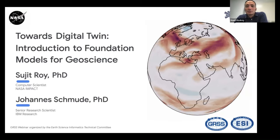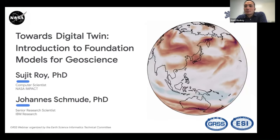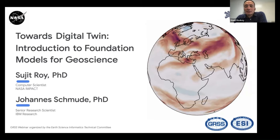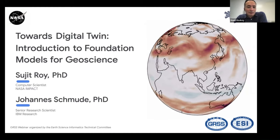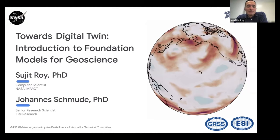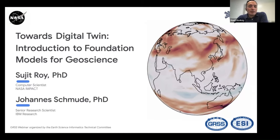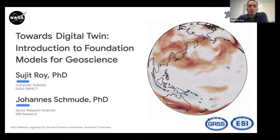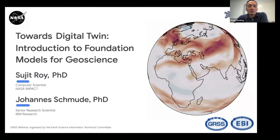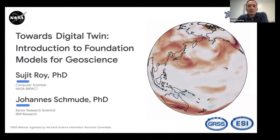This will be a recorded webinar so we can put it up on the GRSS YouTube channel. With me today, we have Sujit and others doing the presentation, and also Jerika Kersman, who is going to help monitor the chat. She is the Executive Secretary for the Earth Science Informatics Technical Committee. We will have questions at the end, unless you have burning questions you can chat us and we can interrupt Sujit.